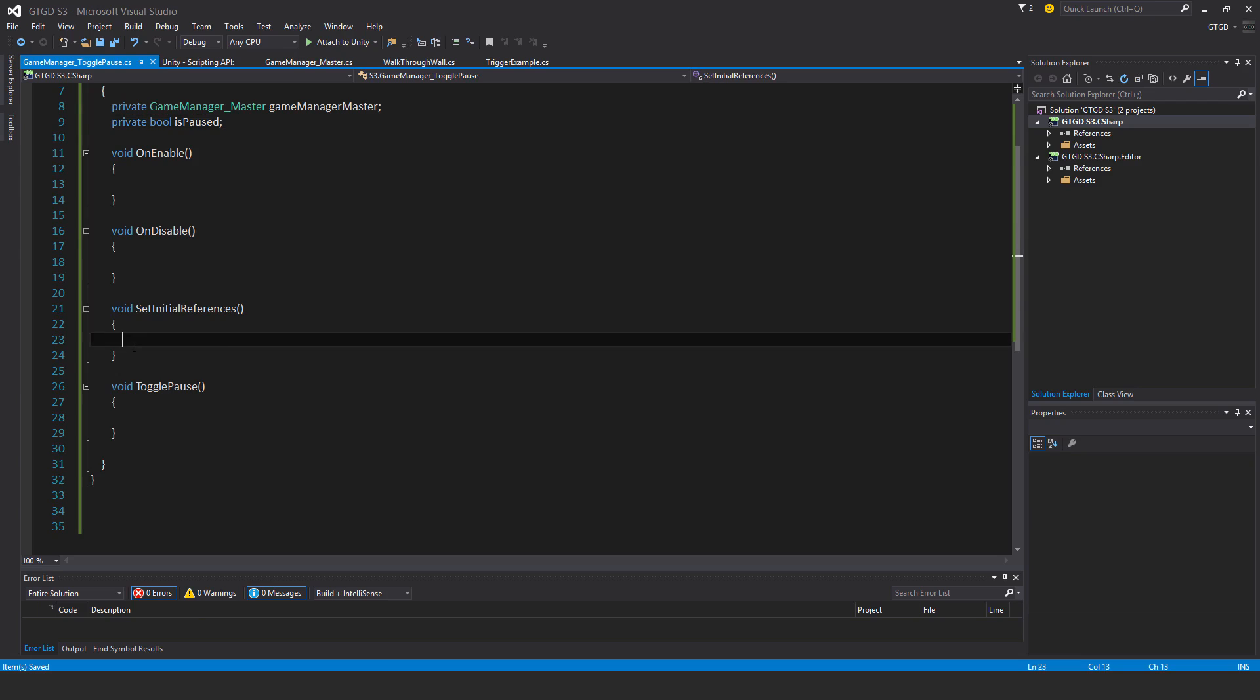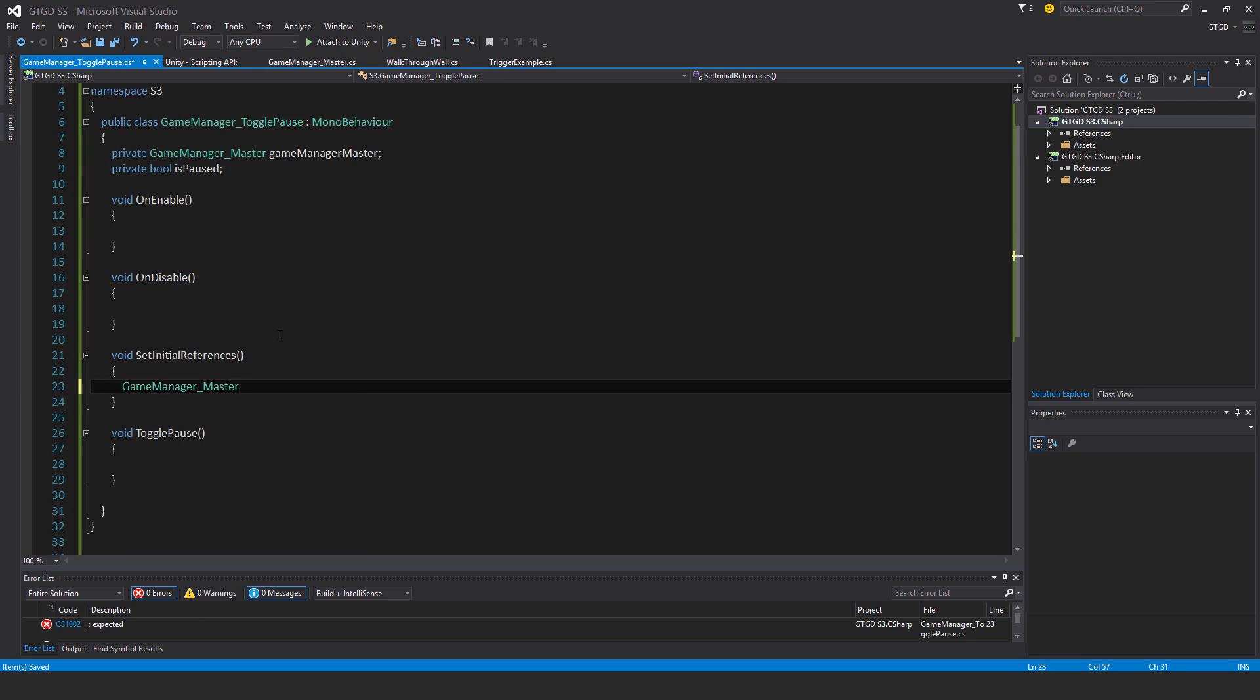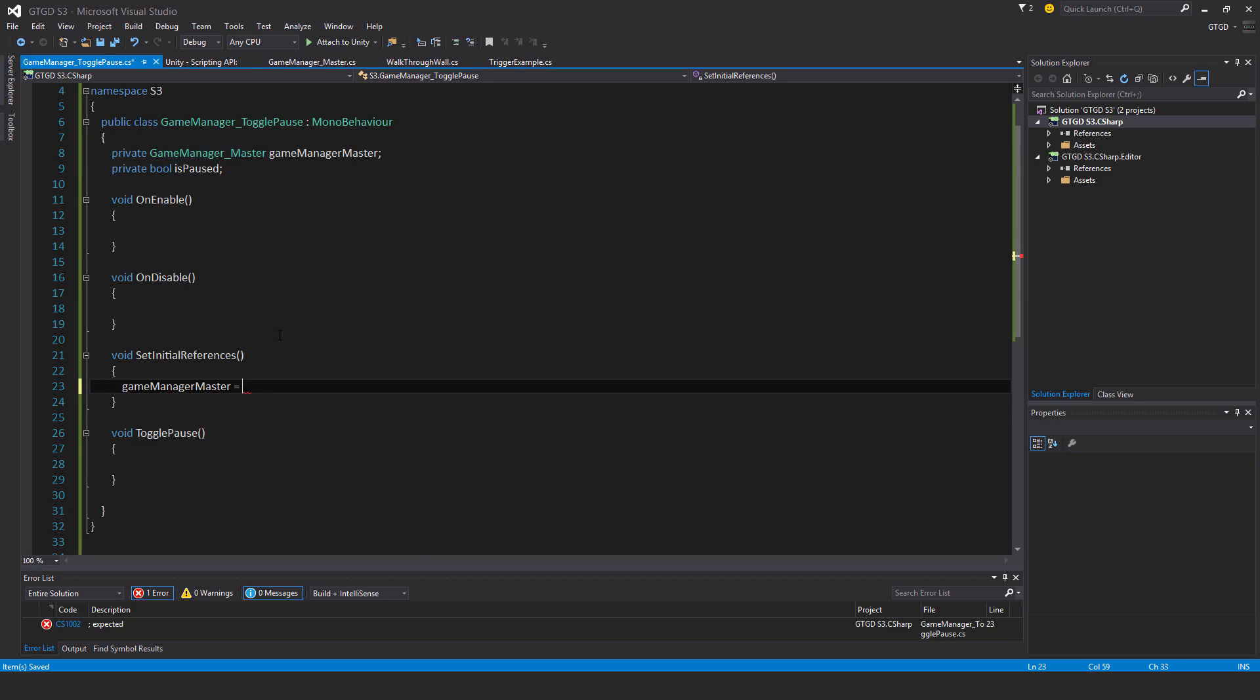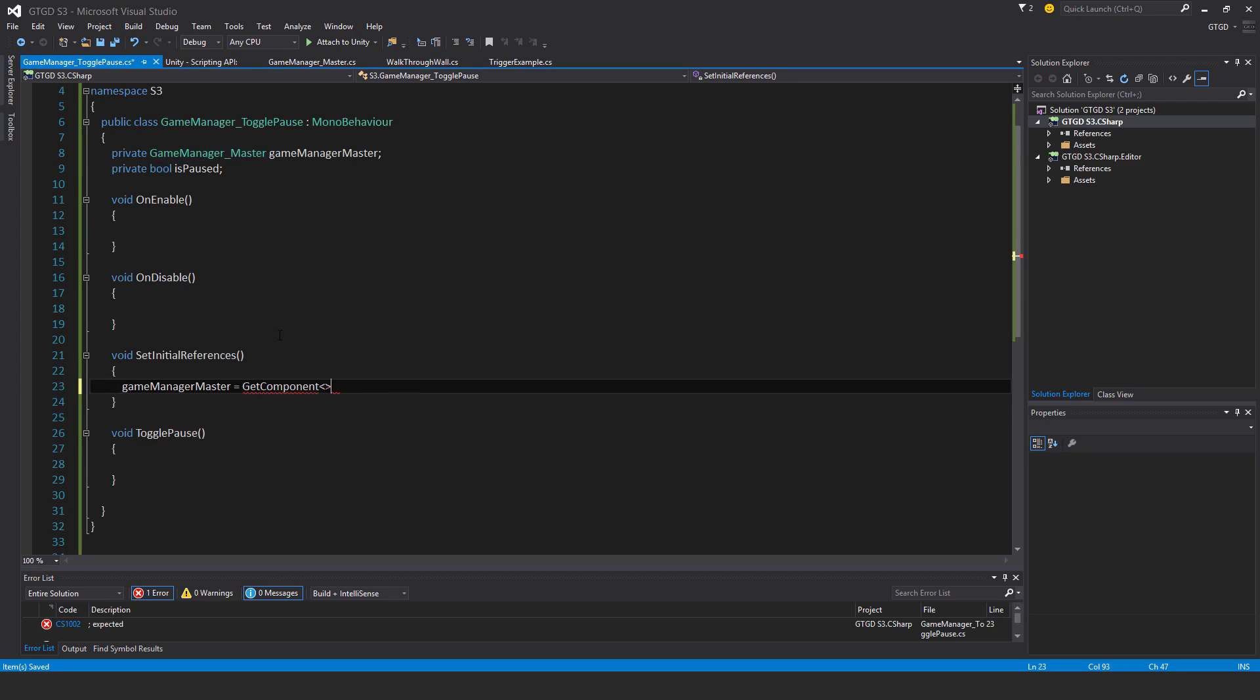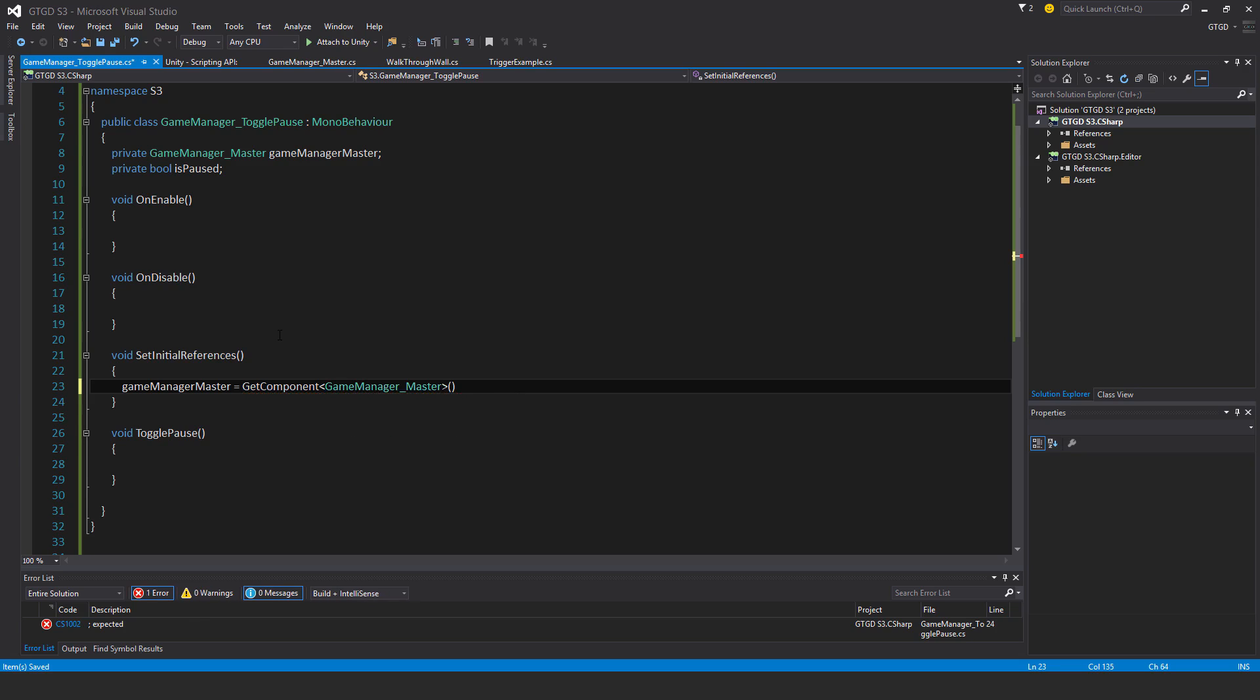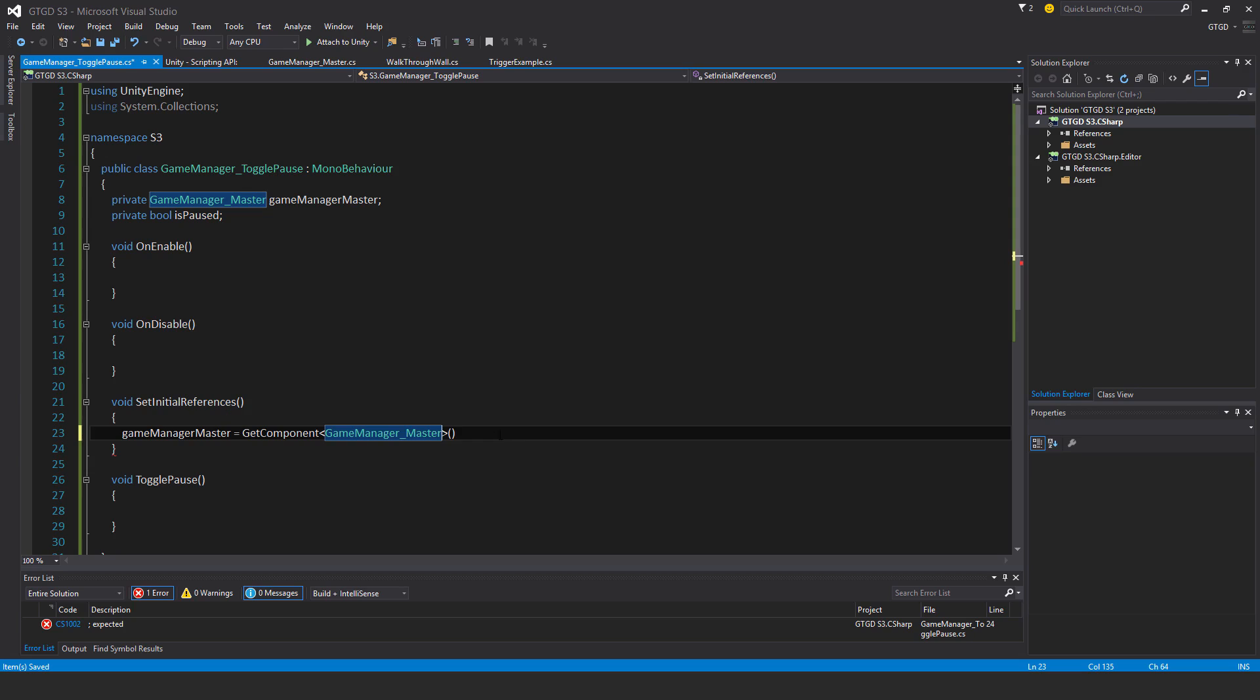I need to set up a reference here. GameManagerMaster is GetComponent GameManagerMaster. This script is on the same game object, so I just need to say GetComponent GameManagerMaster. I don't need to find the game manager game object.